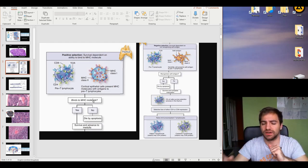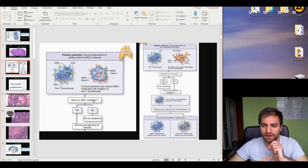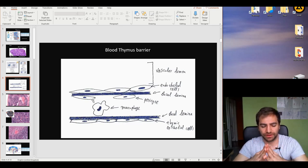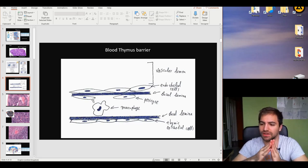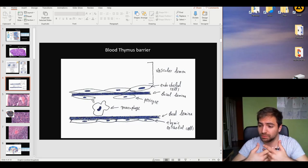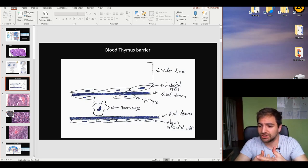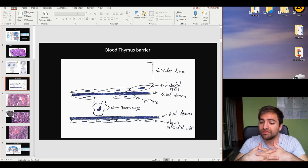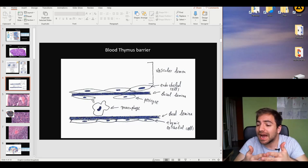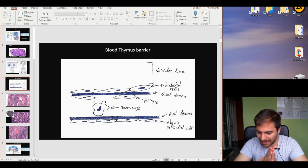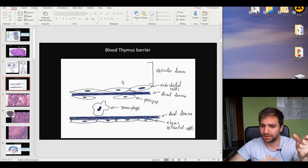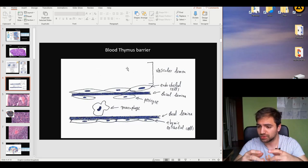Now let's talk about the blood-thymus barrier. This is a very unique barrier responsible for maintaining a specific molecular environment inside the thymus. If this barrier were not present, different molecules, proteins, and enzymes from the blood would alter the chemical environment inside the thymus, causing tissue damage or a faulty T cell selection process. The barrier begins with the vascular lumen at the top, where the blood is located, followed by the typical capillary wall: endothelial cells and the basal lamina.